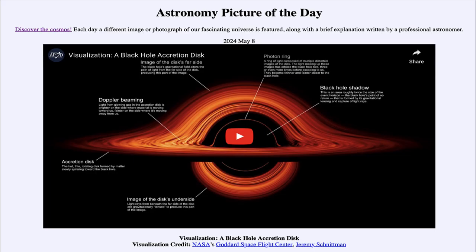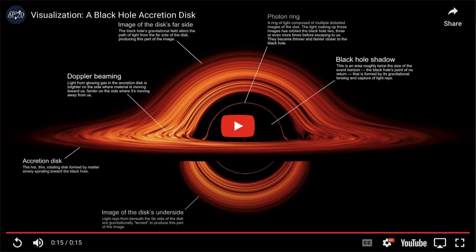Greetings and welcome to the Astronomy Picture of the Day podcast. Today's picture for May 8th of 2024 is titled 'Visualization of a Black Hole Accretion Disk.' So what do we see here? The first thing we see is simply the image showing the black hole, and this part is labeled. Let's take a look at this in more detail before we go ahead and play the video, which will run about 15 seconds or so, showing different views.